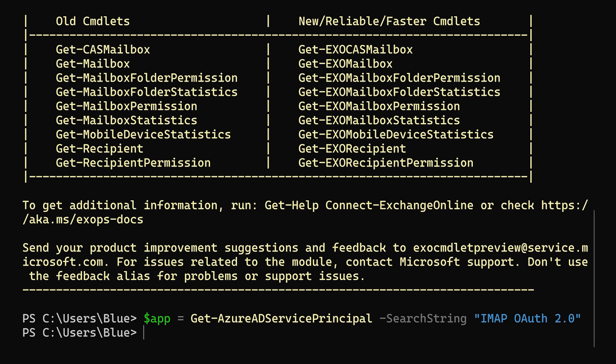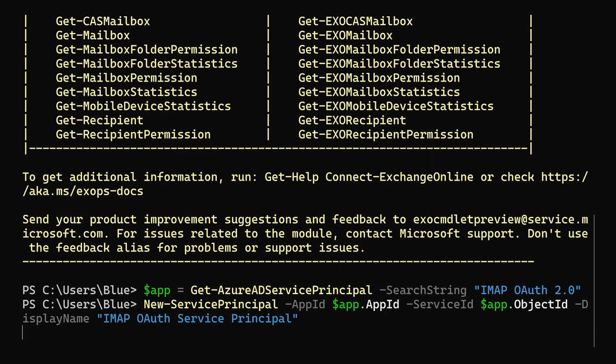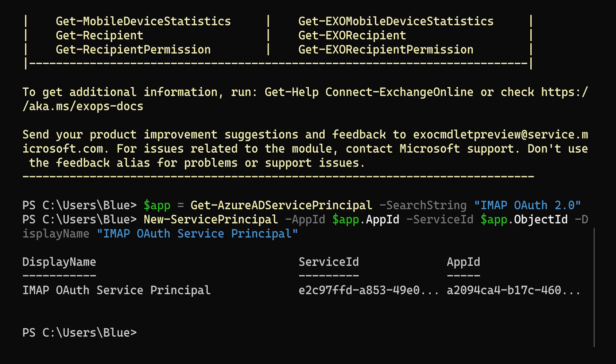Then we'll call New-ServicePrincipal using the app ID and object ID from the variable we just created and then assign it a display name. What this does is create a service principal in Exchange Online that we can assign permissions to and it will carry over to our Azure application. Because of this, we can then assign the service principal full access to a mailbox and we can gain access to it in our program later.